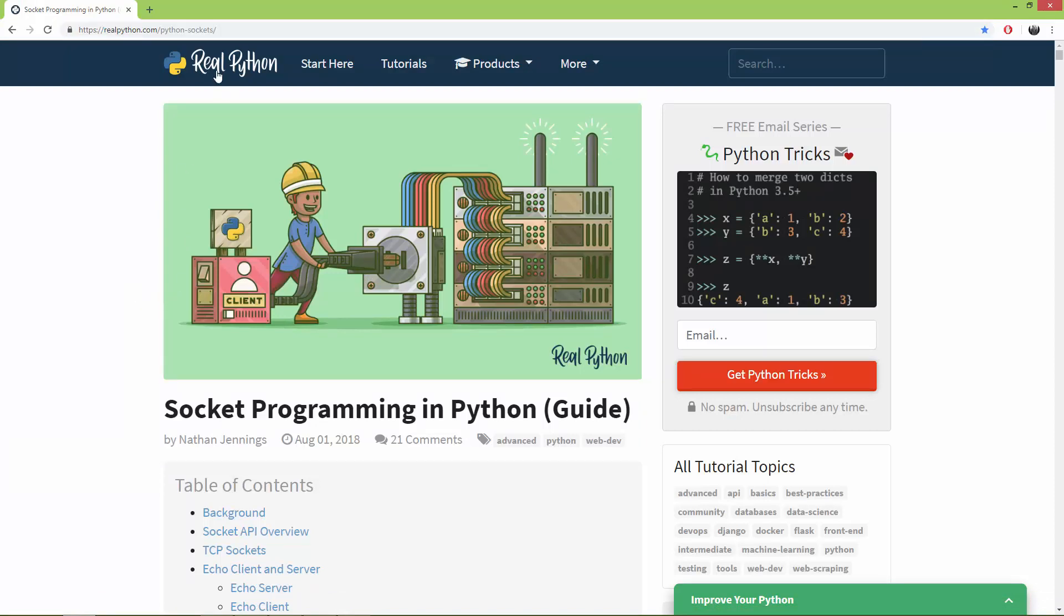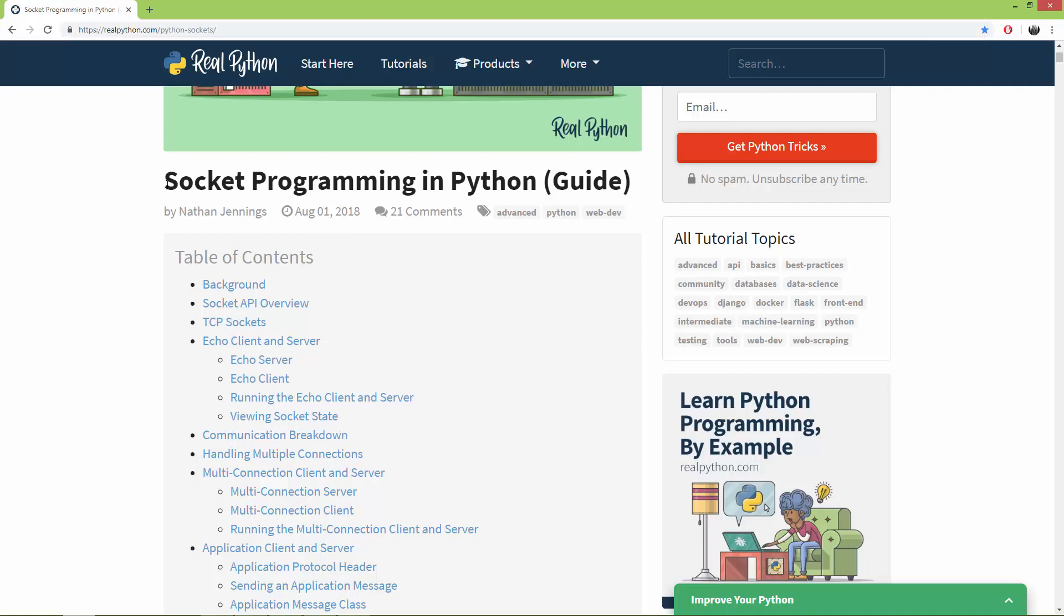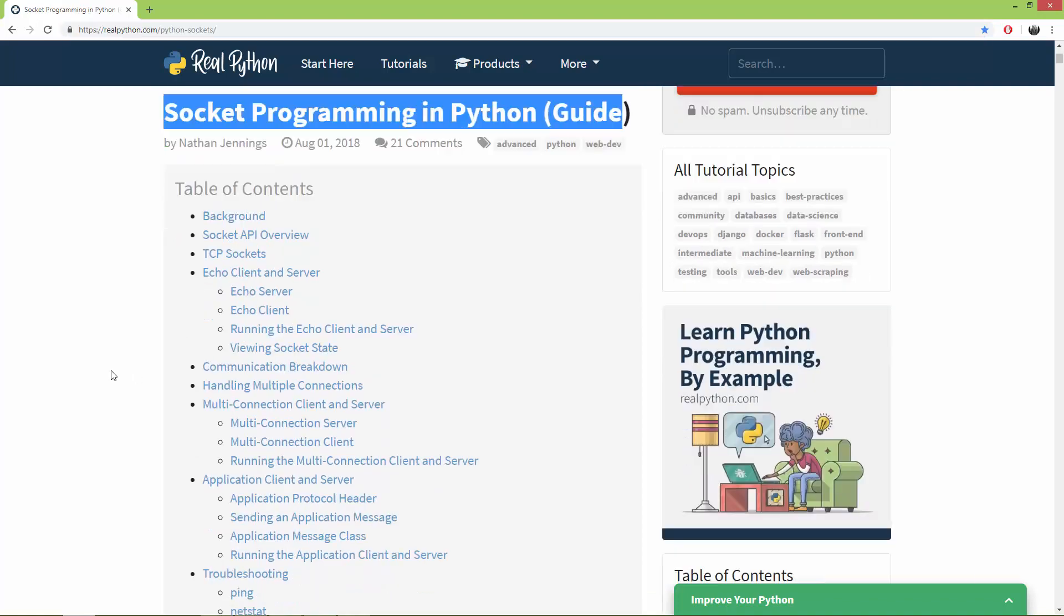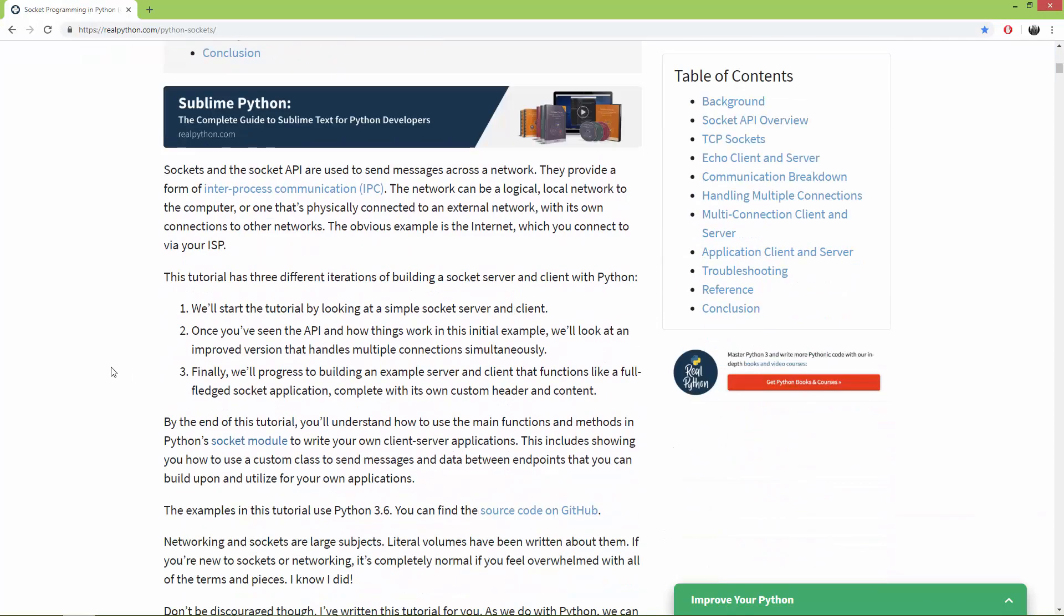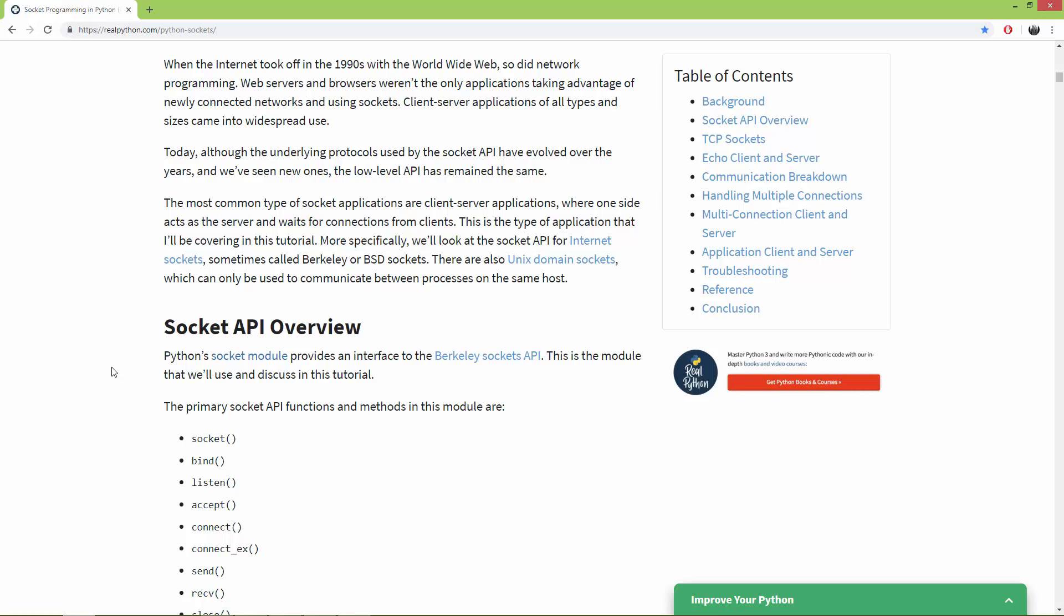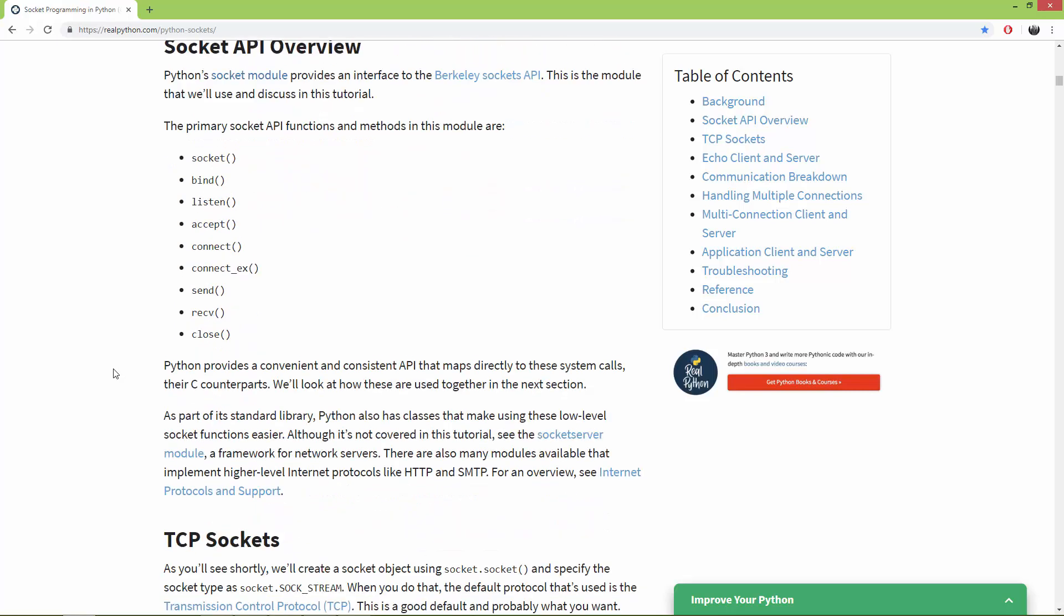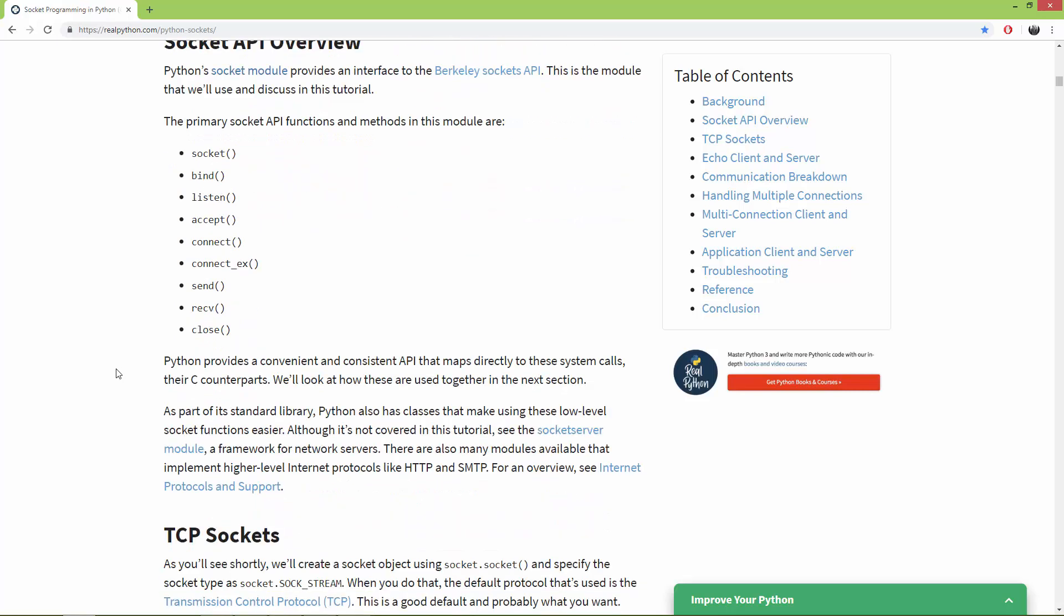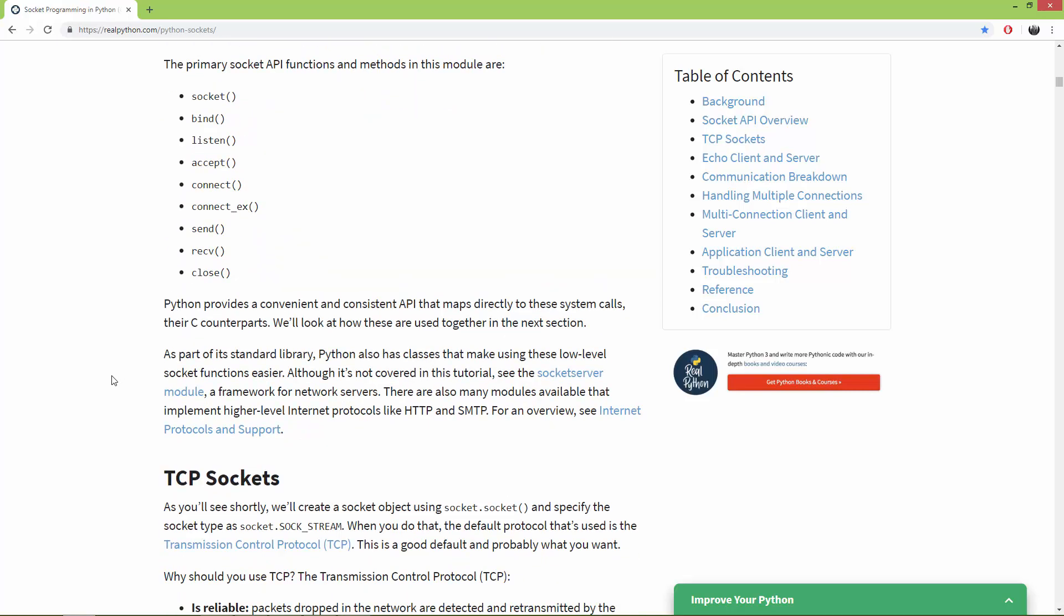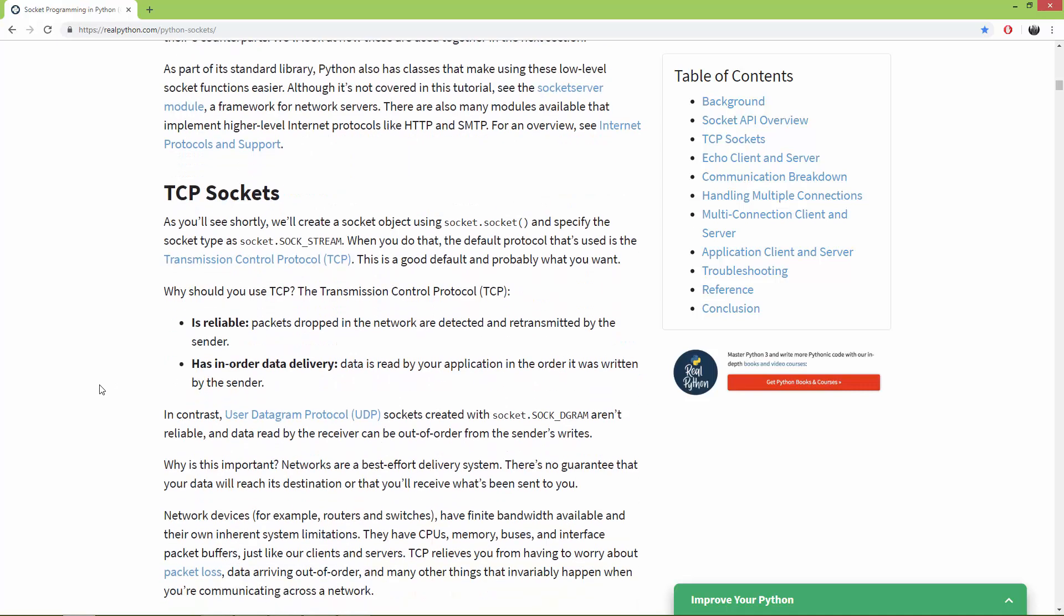I'm going to add the link to the description. It's about socket programming in Python. I encourage you to go to this link and read through this tutorial because it has very good, very well-written information.